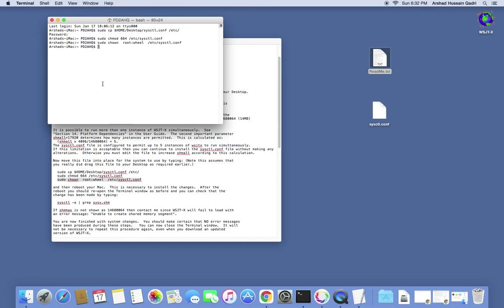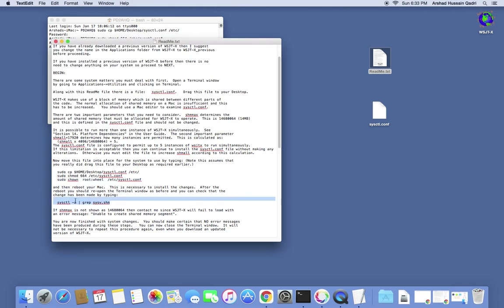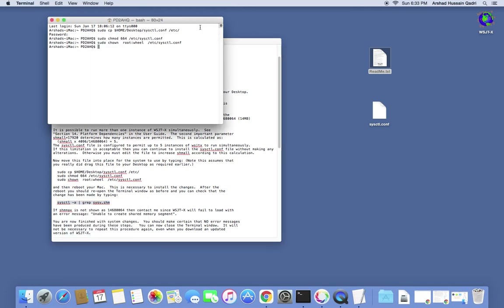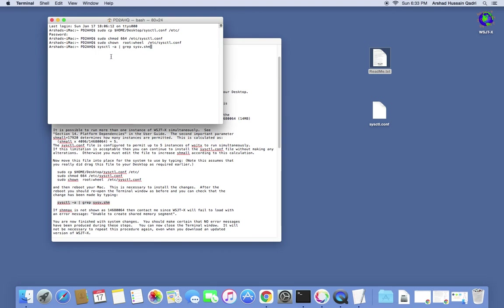I'm not going to reboot it because I have already run these commands for the video, but you must reboot it. After rebooting, when the Mac starts, run this command in the terminal to verify if the script has made changes in the system settings — go ahead, paste and hit Enter.